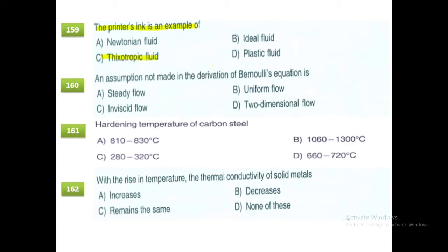A non-Newtonian fluid does not obey Newton's law of viscosity. Types include: dilatant fluid (e.g., butter, sugar and water), pseudo-plastic fluid (e.g., blood, milk), Bingham plastic (e.g., toothpaste, cattery), and rheopectic fluid (e.g., bentonite solution, gypsum solution).